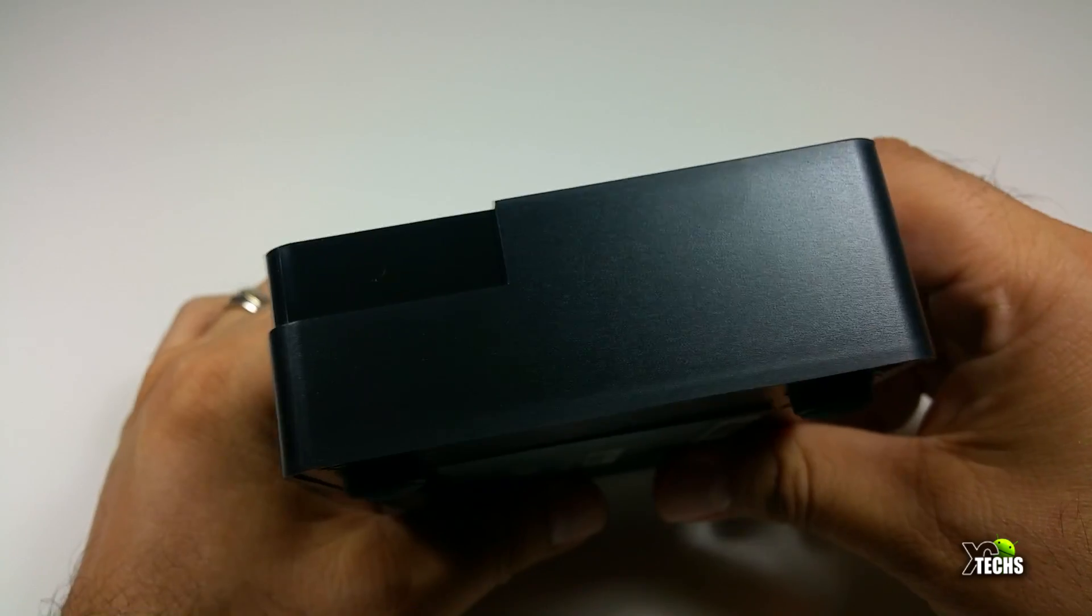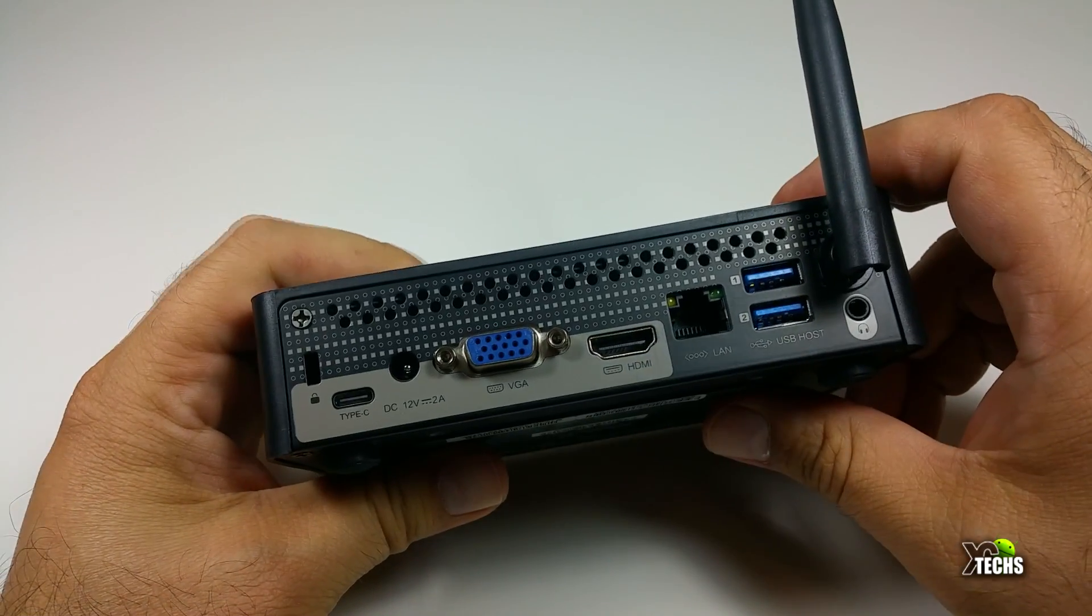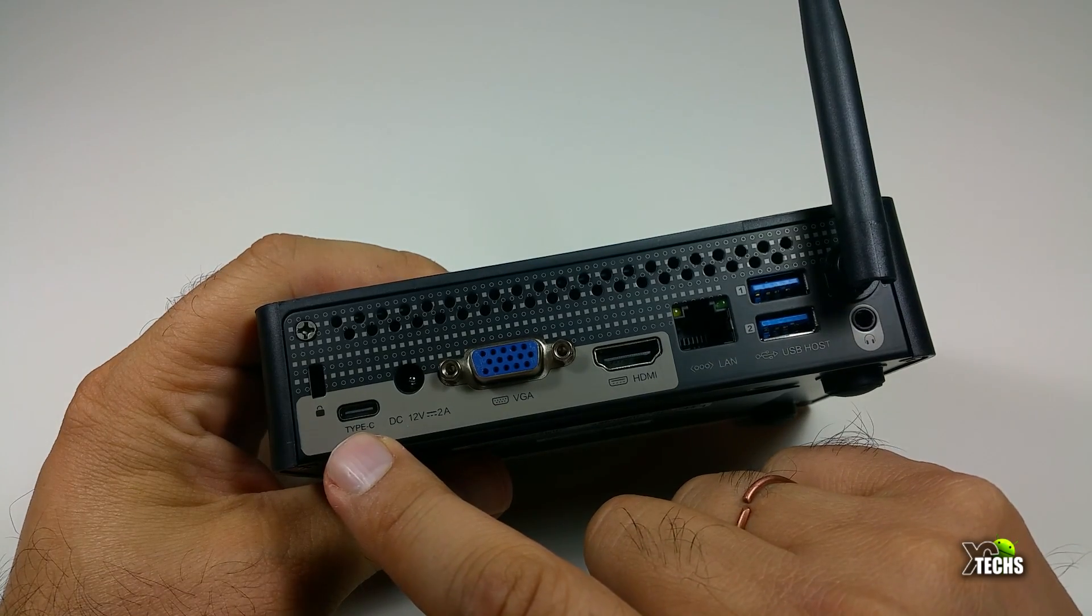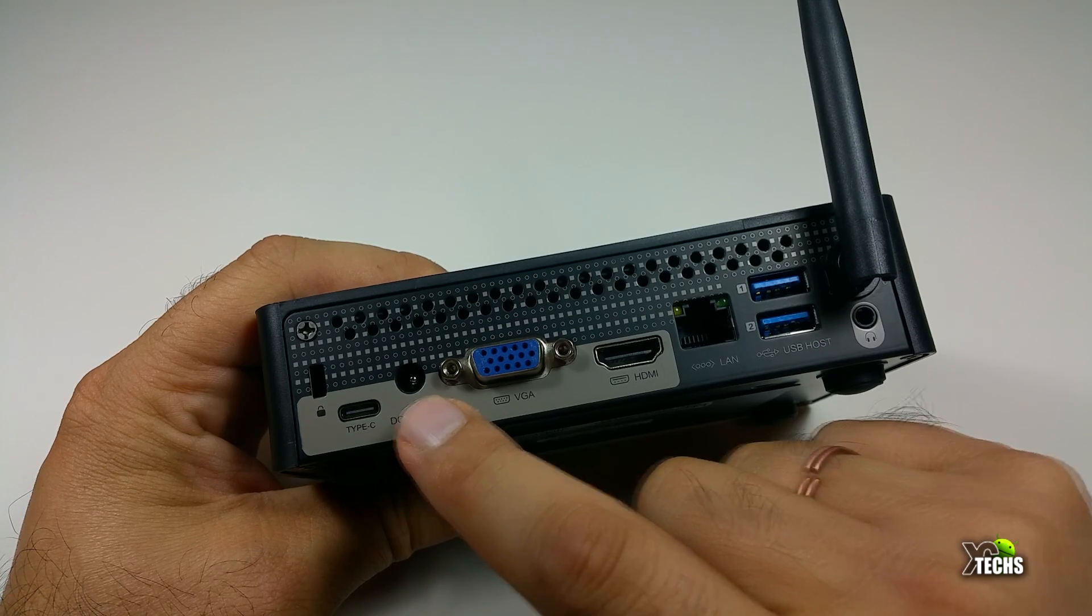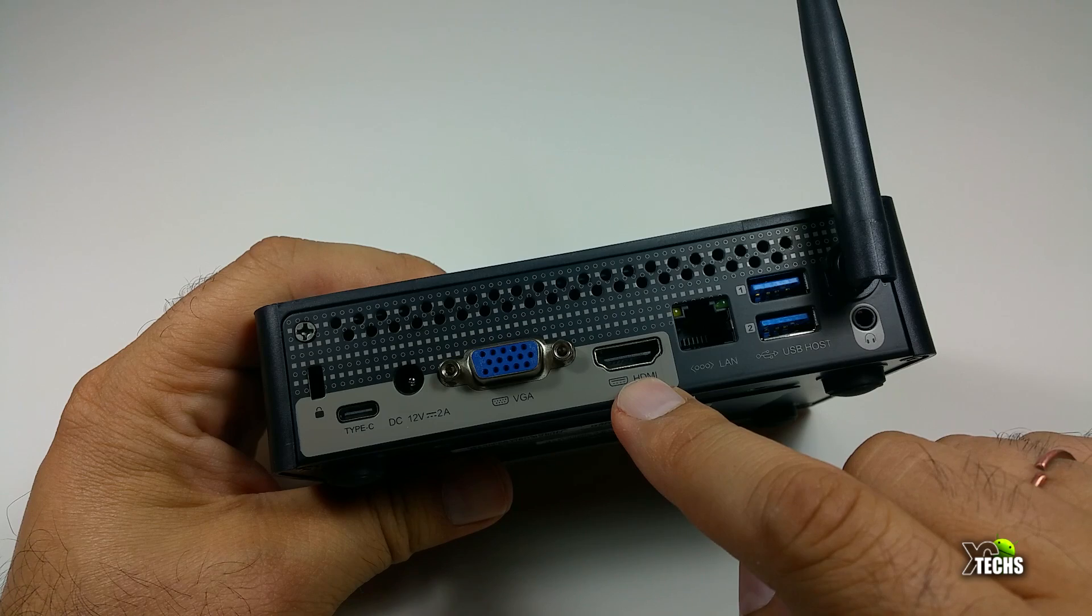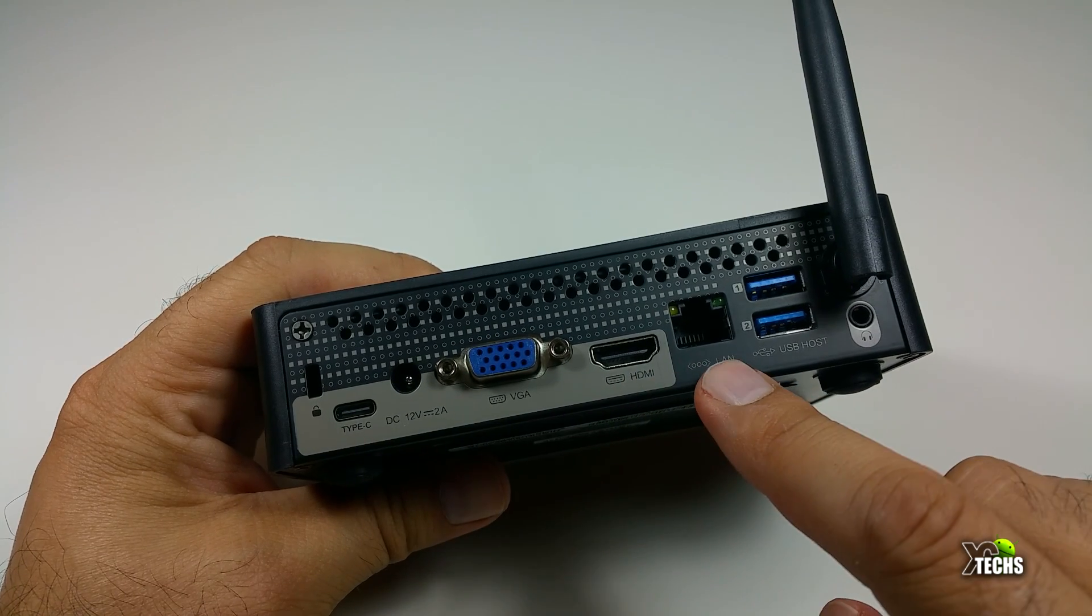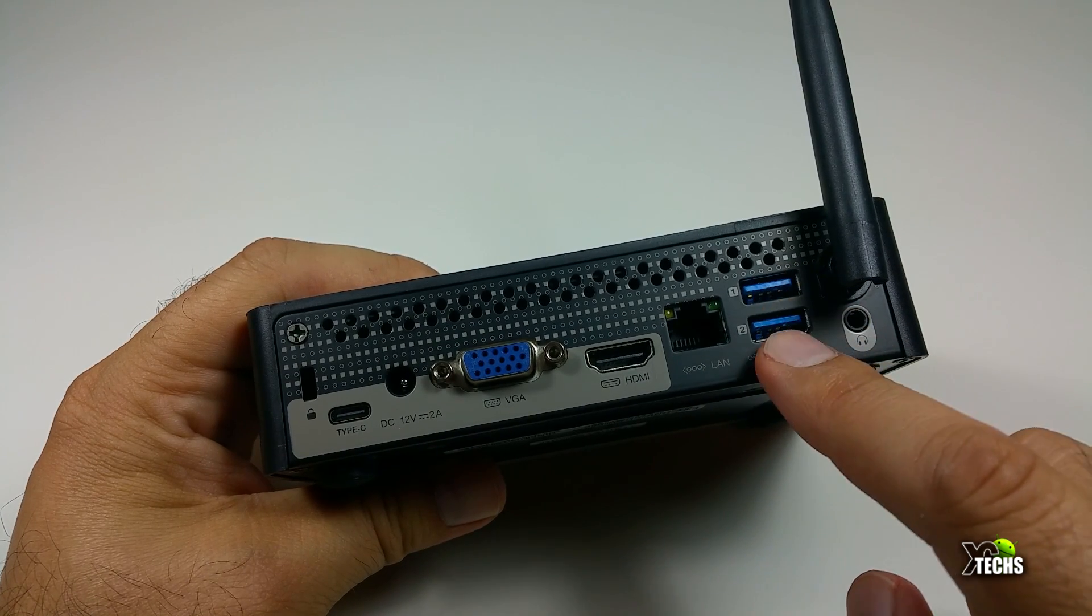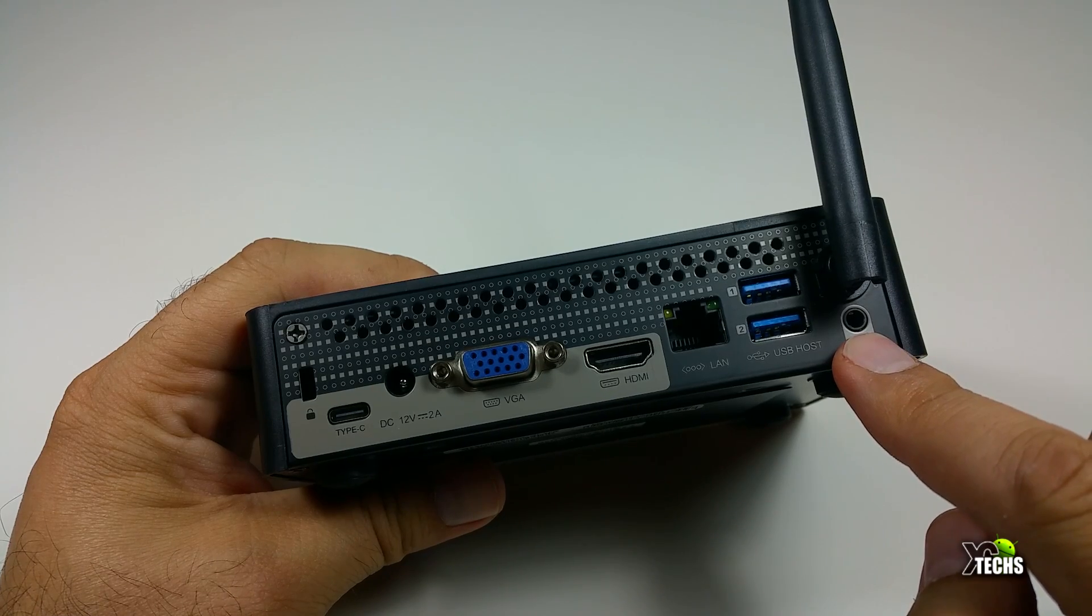When you flip it on the right hand side, there's nothing, but on the back you can see there's a part for the lock, USB Type-C connection, DC connection which is 12 volt, VGA connection, HDMI connection which is 2.0 providing 4K content, one gigabit LAN connection, two USB 3.0 ports, a headset jack which is 3.5mm, and the antenna for N Wi-Fi connection.